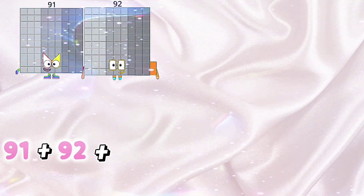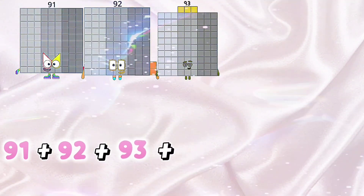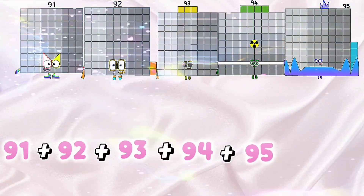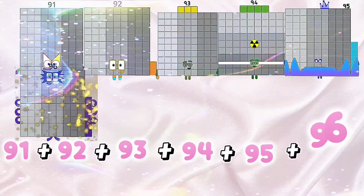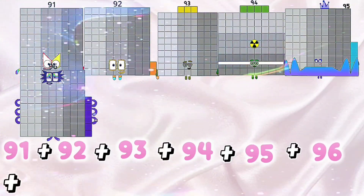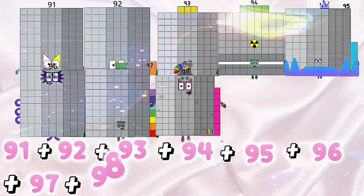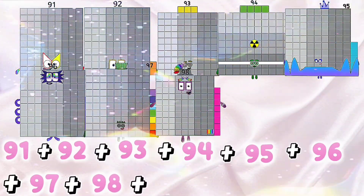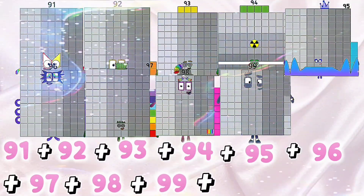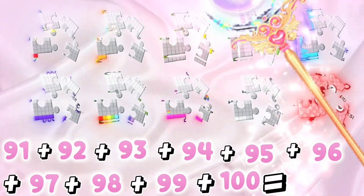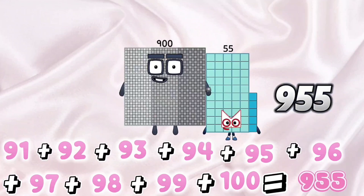91 plus 92 plus 93 plus 94 plus 95 plus 96 plus 97 plus 98 plus 99 plus 100 equals 955.